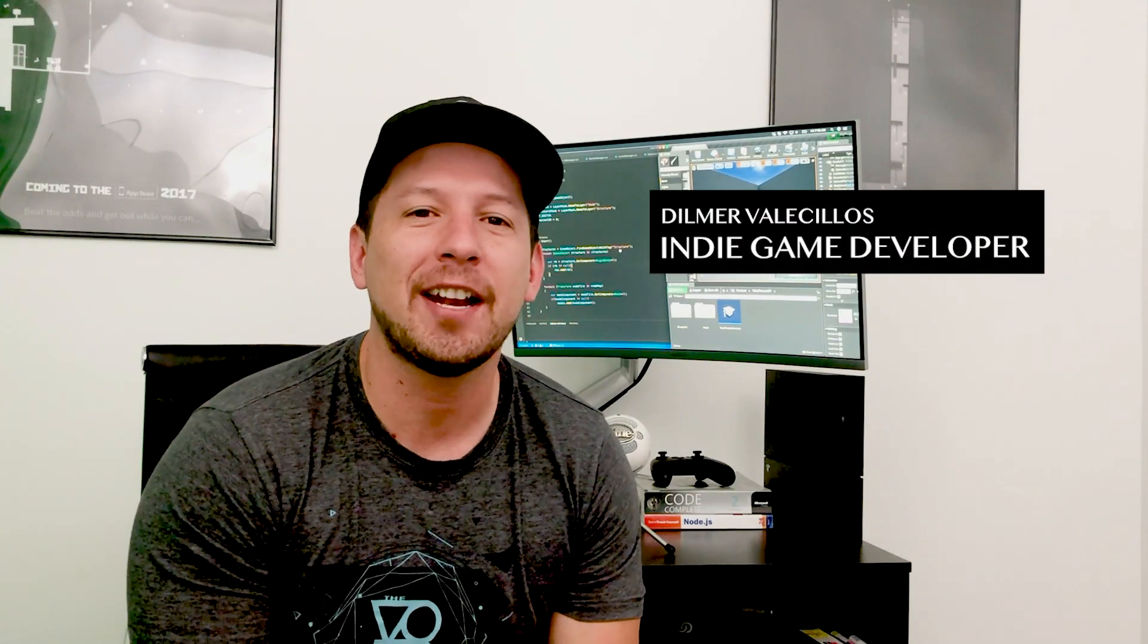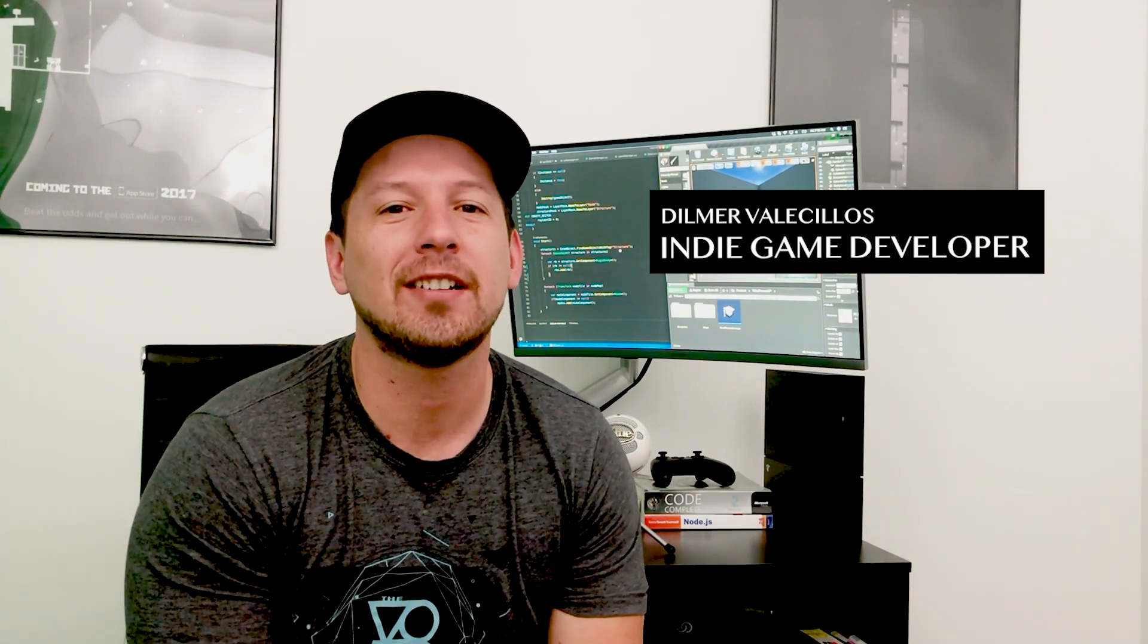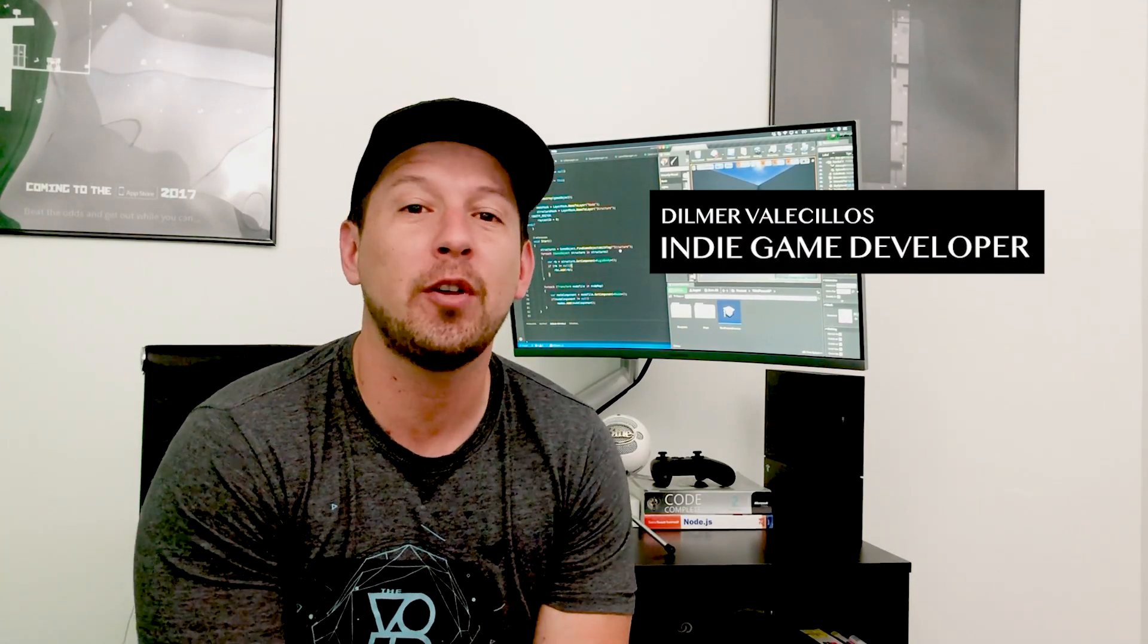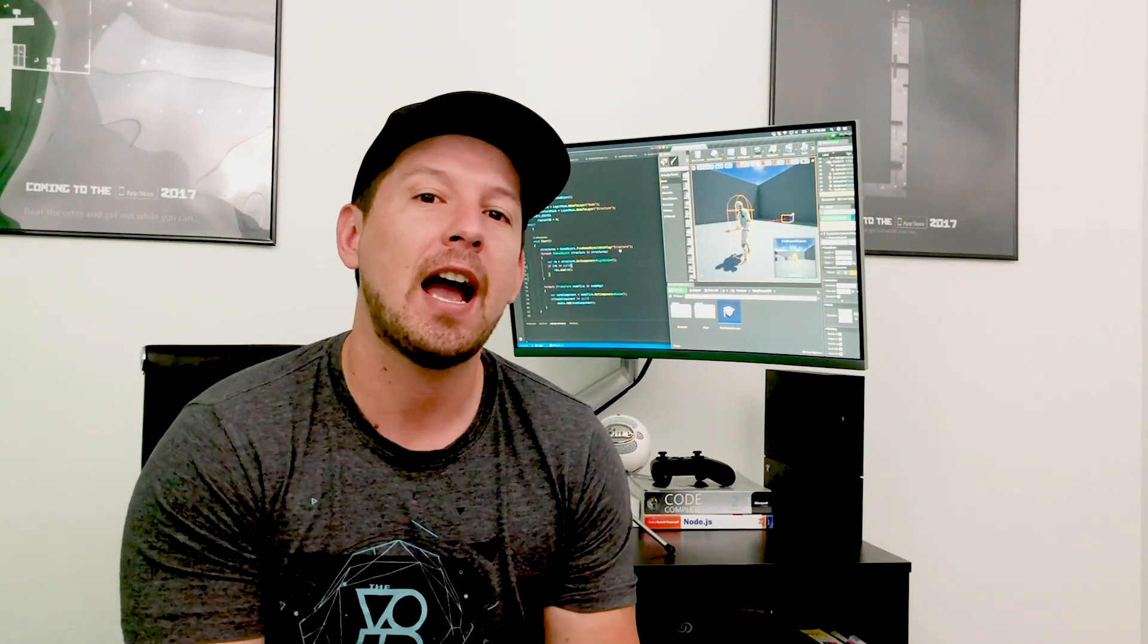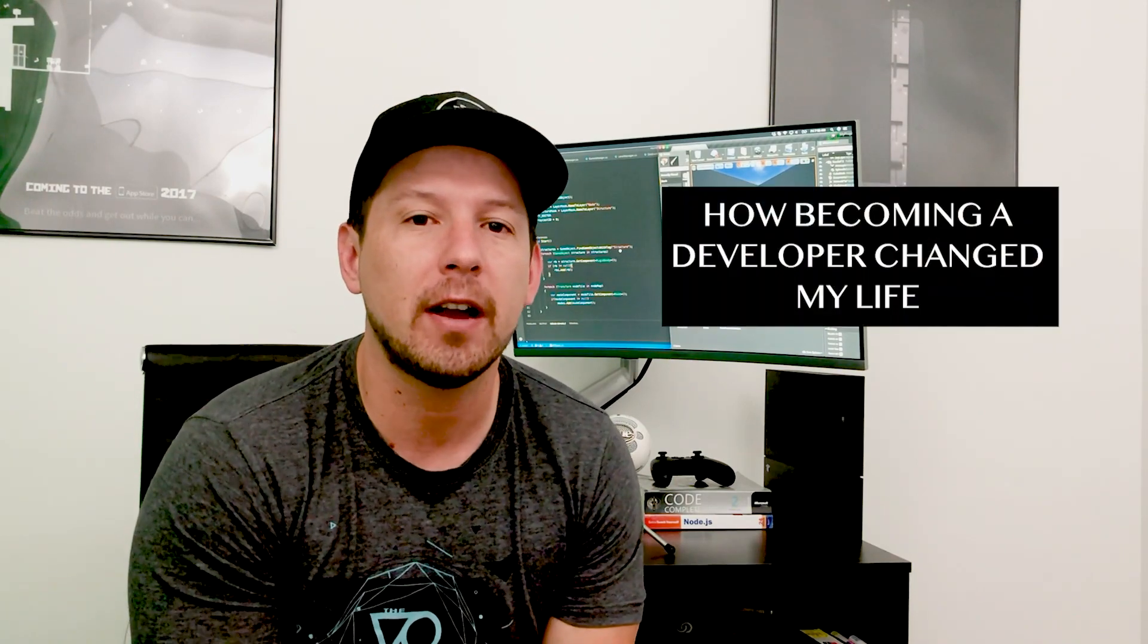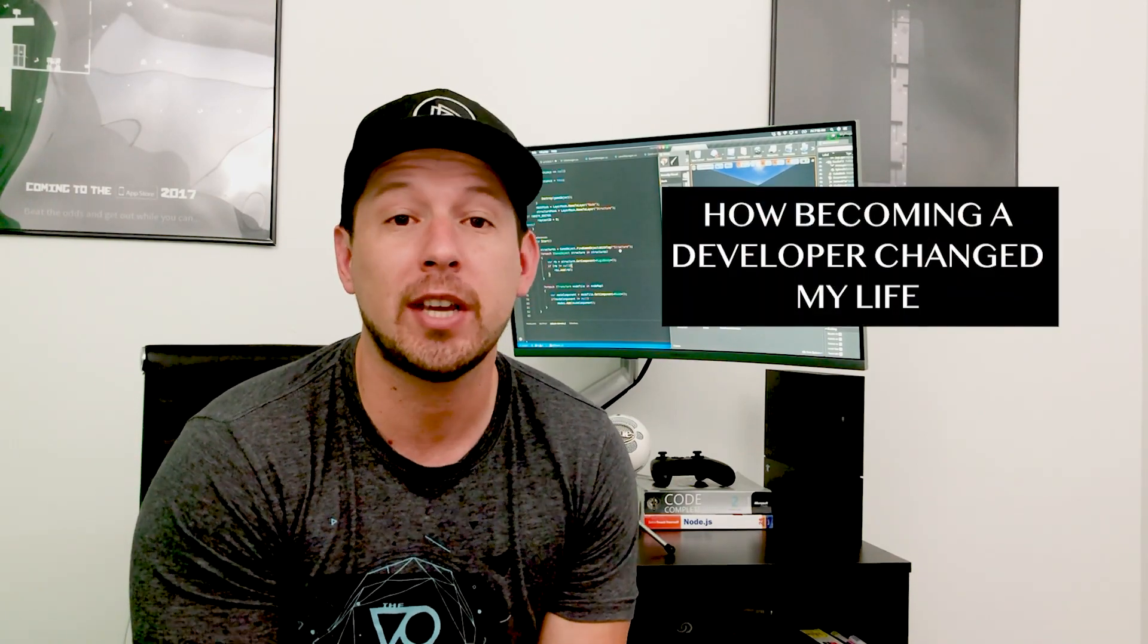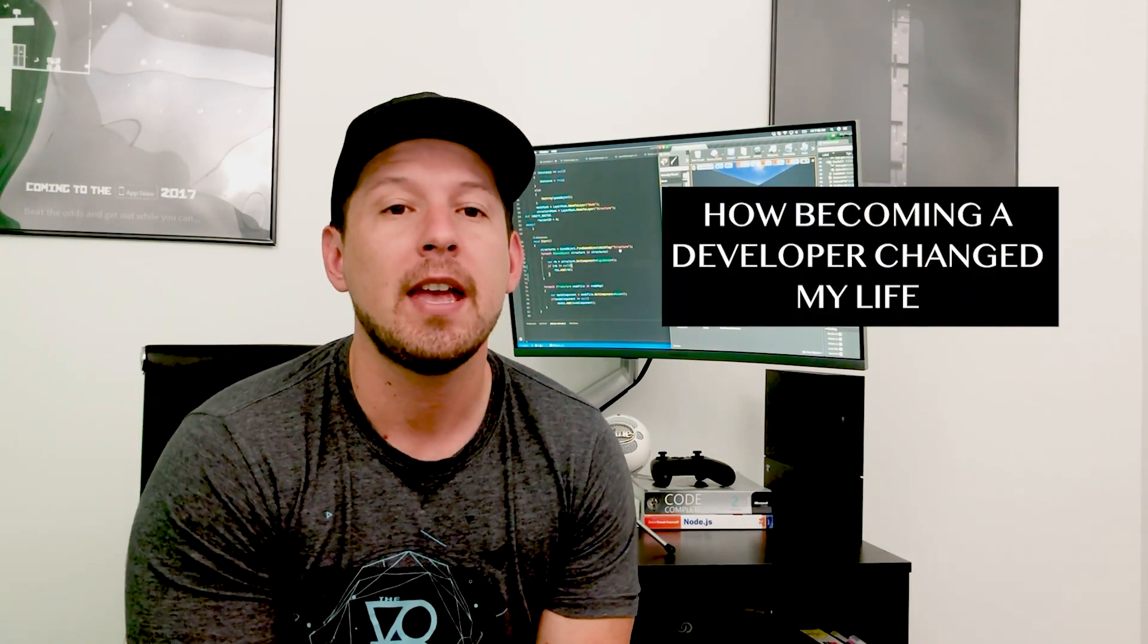Hey guys, how's it going? This is Dilma again and welcome back to my channel. So I'm pretty excited today because I'm going to be talking about how becoming a developer actually changed my life.